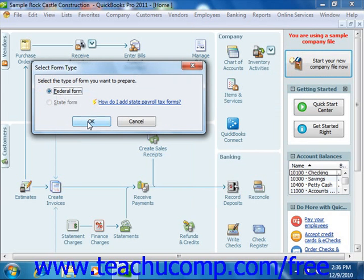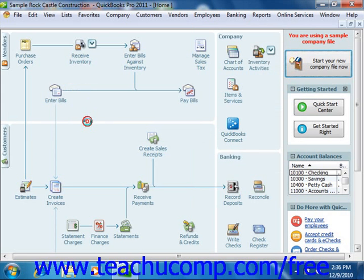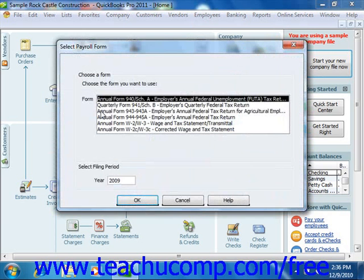Then click OK to continue. In the Select Payroll Form dialog box, select which document you would like to create from the listing shown, and then ensure that you have the correct filing period selected in the Select Filing Period section. Then simply click the OK button to continue.